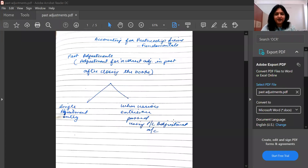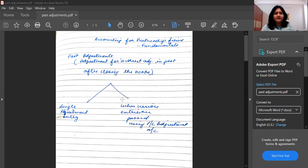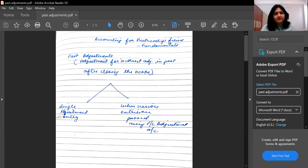Let me share my screen with you so that we can begin with the class. In case you are new to my channel, I am CA Jina Agrawal, and you are warmly welcome. This chapter is related to especially Class 12th and even for UG level. The name of the topic is past adjustments.